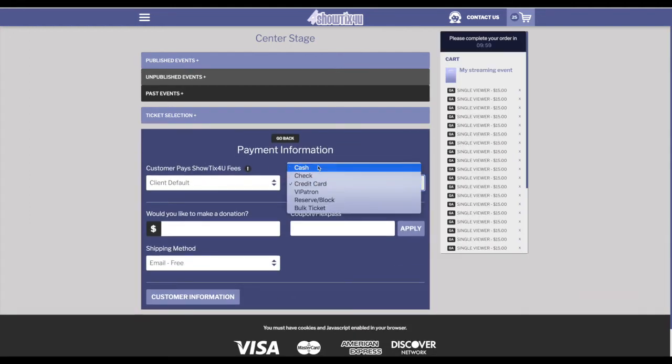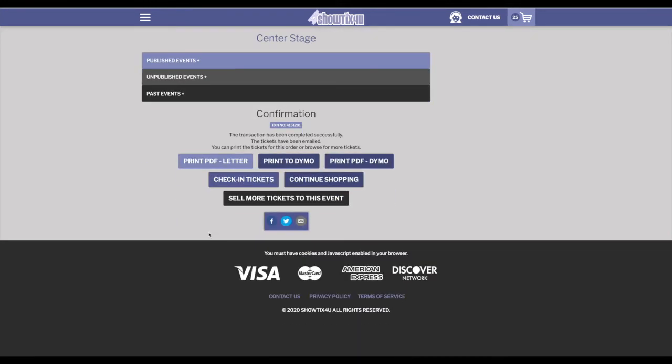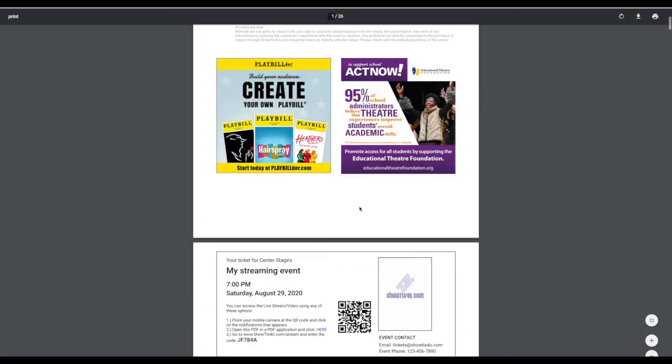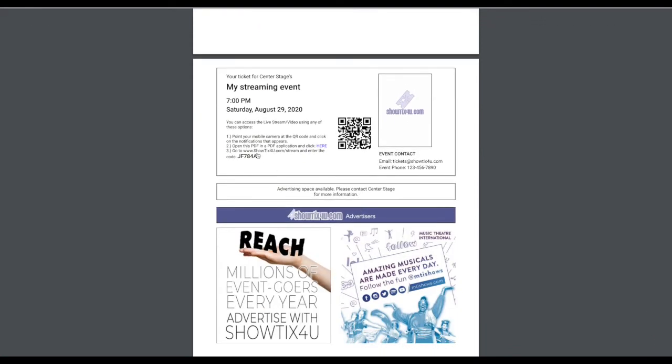Now we simply want to run this as a cash order and click checkout. Now, if you want to actually use our paper tickets, you can download those 25 tickets. On those 25 tickets, you're going to find the access code as well as the instructions of how the patrons should access the stream on the day and time of your stream. If you uploaded graphics, they would also appear on these tickets.